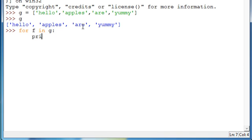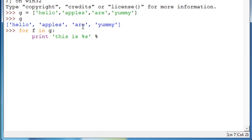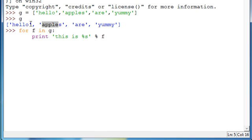And then just type 'print'. 'This is', and then modulus S, and then we'll make that modulus equal to F. Now here's what's going to happen. The for loop will assign each of these strings to F. So first it'll assign 'hello' to F, so it'll say 'this is hello'. And then it'll go on to 'apples', and 'apples' will be equal to F.